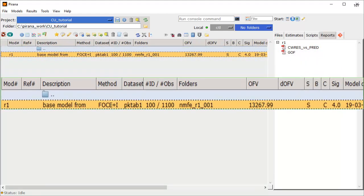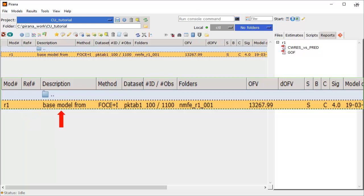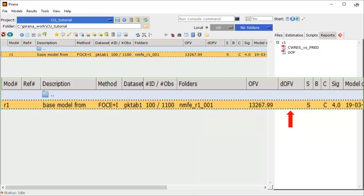Lastly, let's look at the summary of the run recorded in the main window, reading from left to right: the model run number assigned by Piranha, the column reference indicates the parent model. Because this model was not derived from another model, it is blank. Next we have the description of the model, which we entered when we created the model, followed by the NonMEM calculation method, and the data set that was used to create the model, PK tab 1. Next it tells us that 100 subjects were included with 1100 observations. The folder name tells us where the data is stored. The next column has the objective function value, and next to that is a column for the delta of the objective function, which is blank because we only have one model so far.